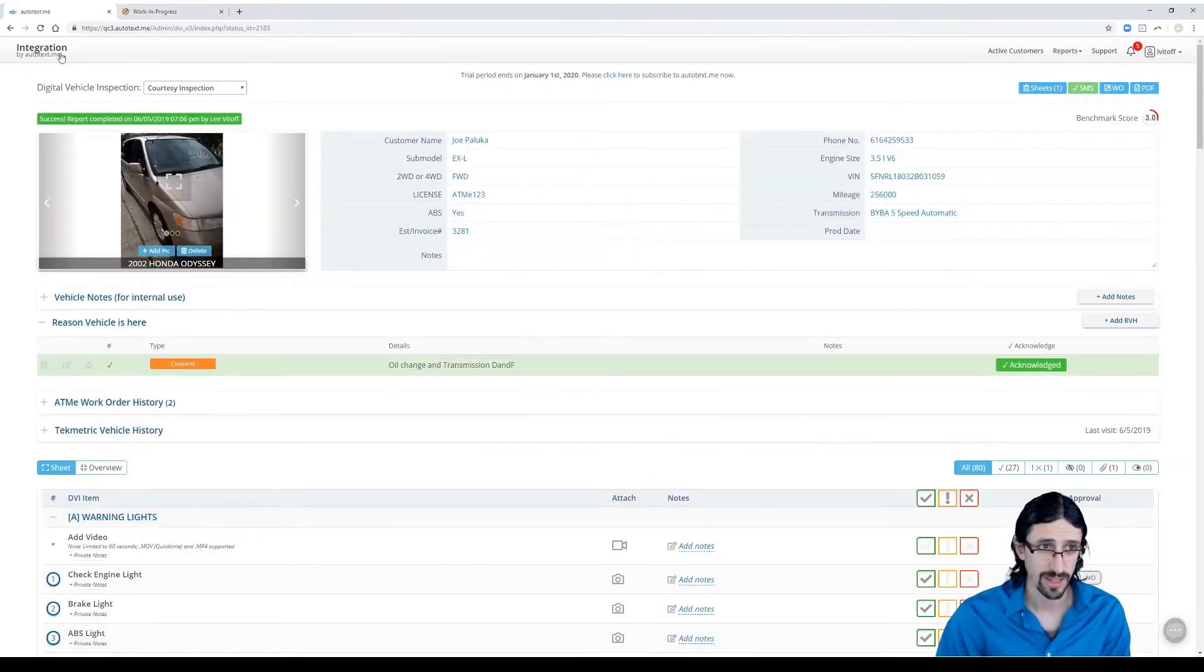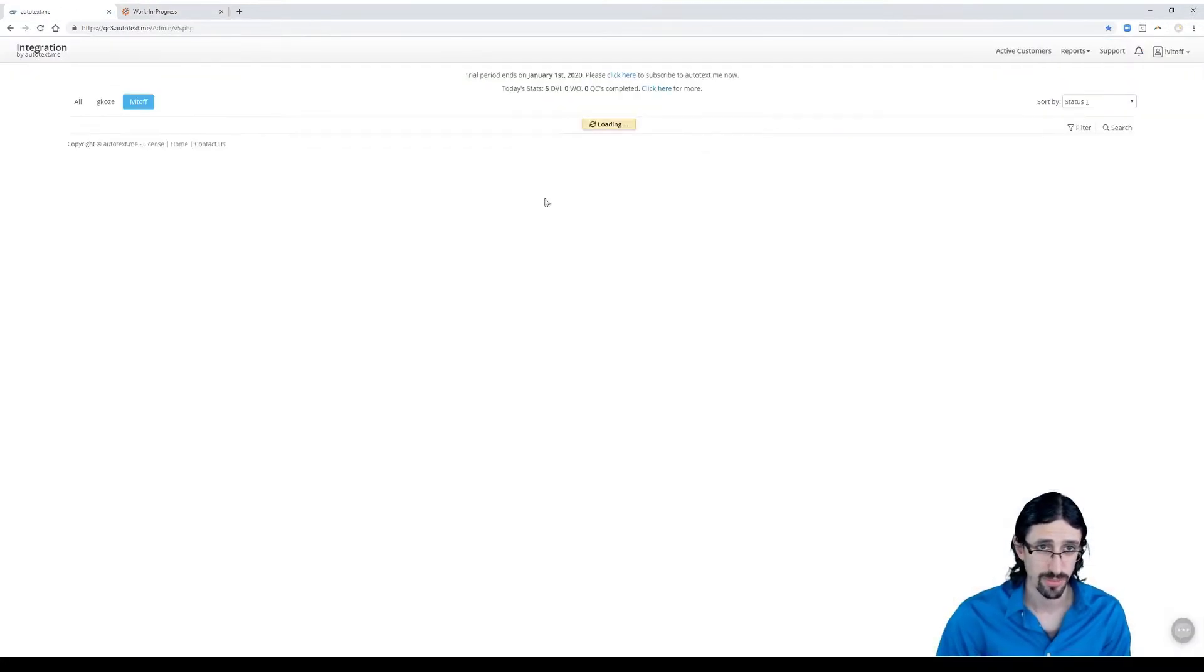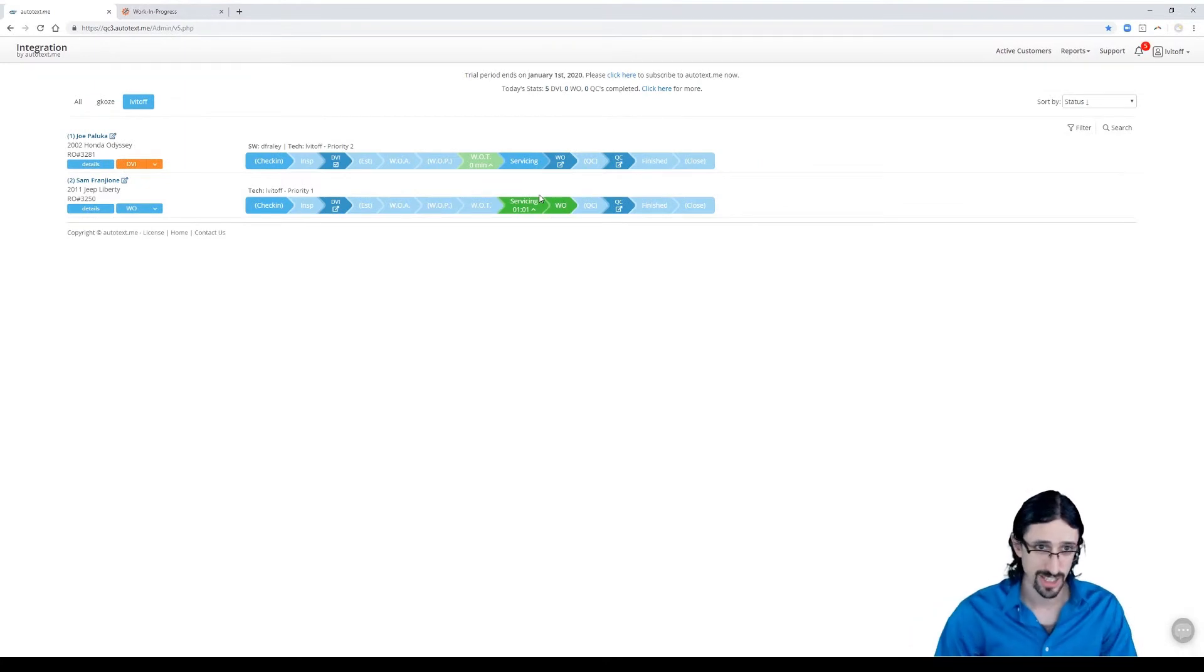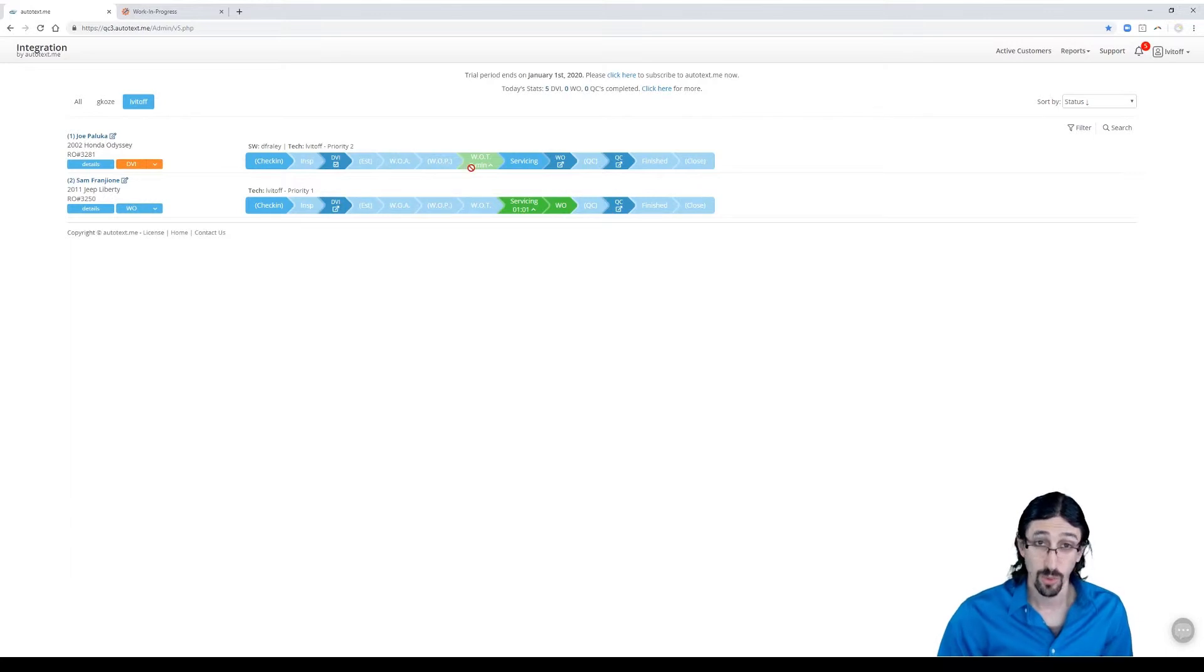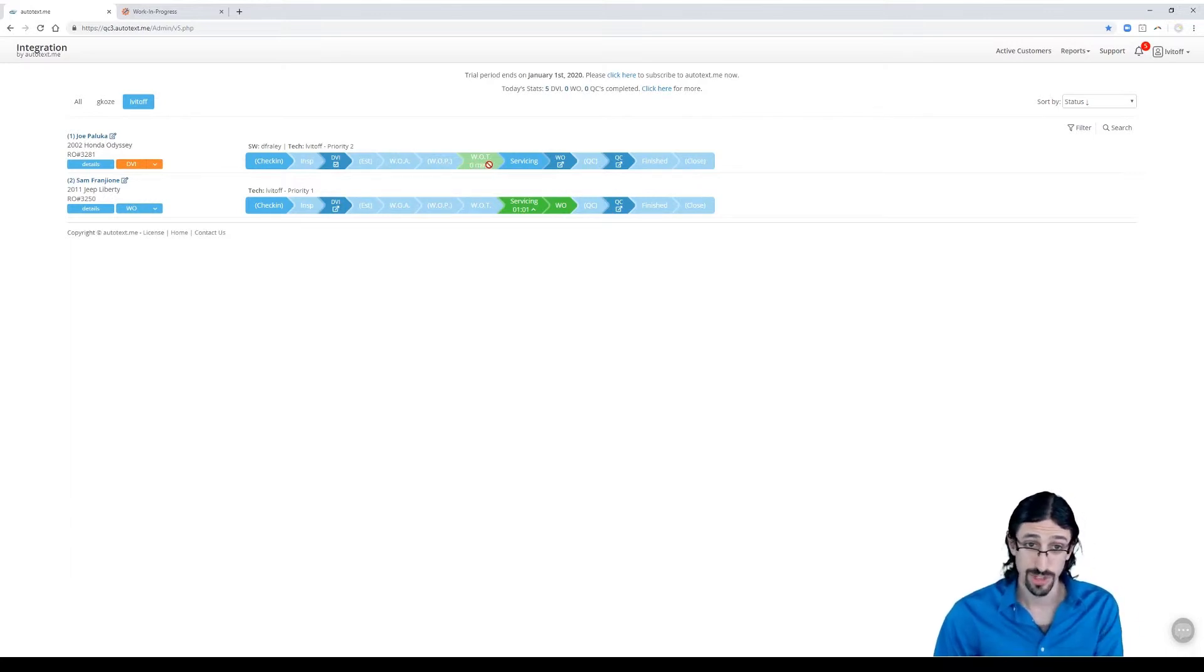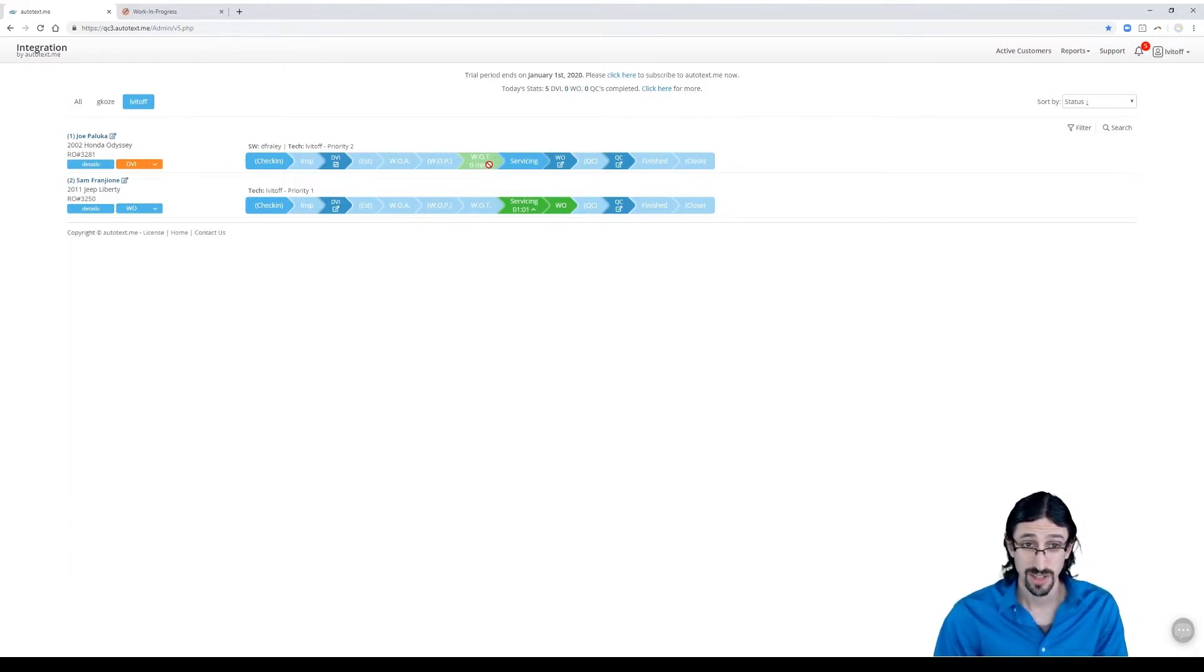You can see that the inspection was completed. And with the work authorized, actually, it would have jumped straight to the waiting on technician status. The statuses don't move backwards even though we put on waiting on parts.